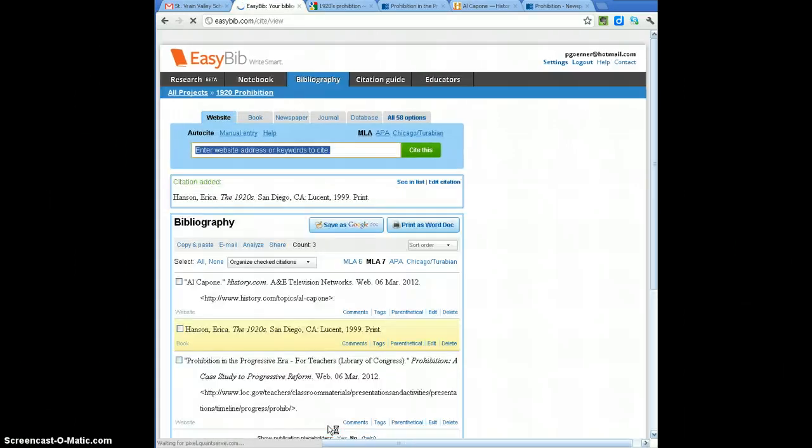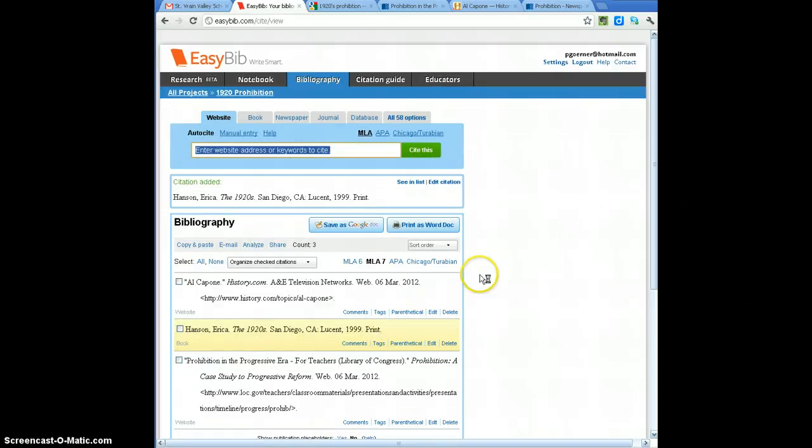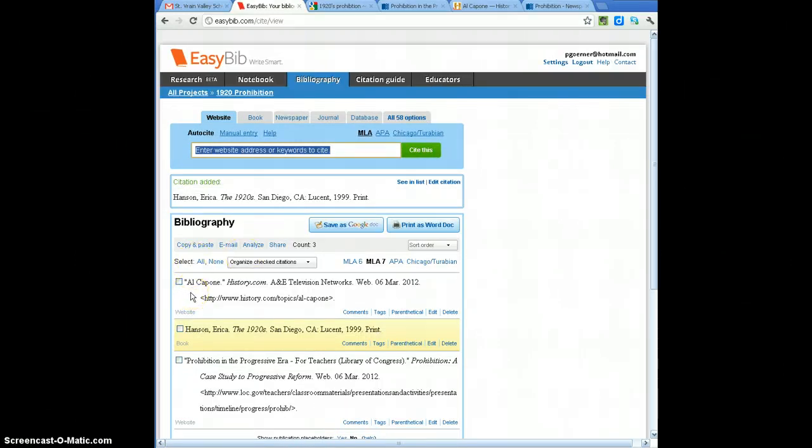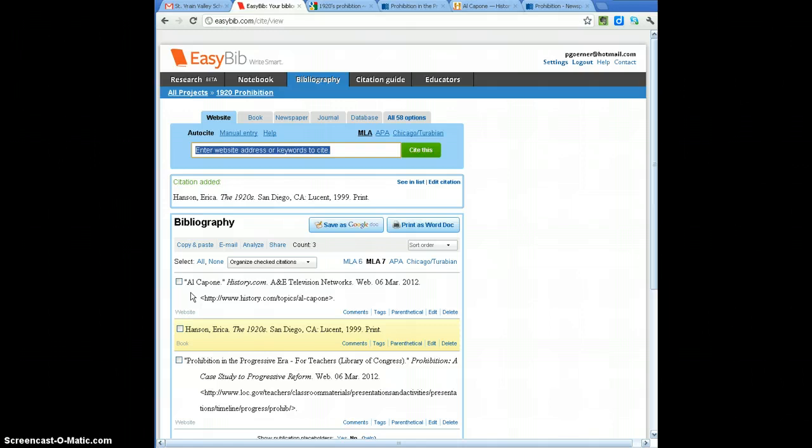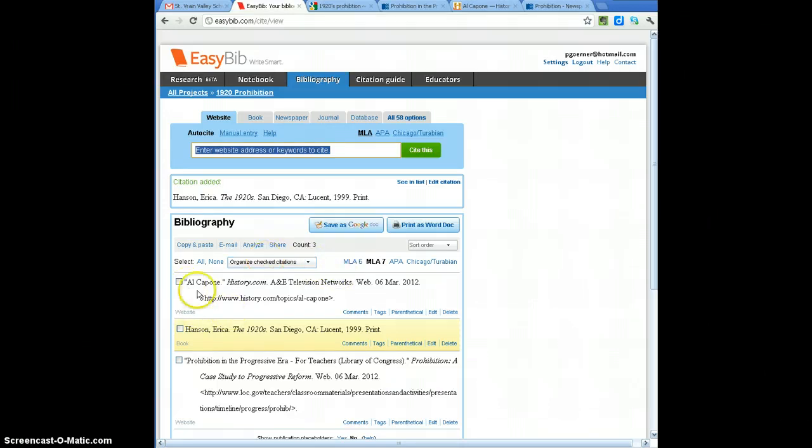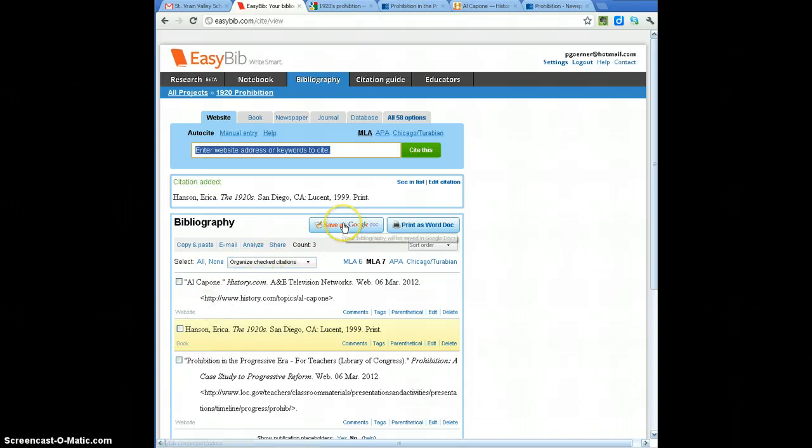So now that I have my three sites, citations created, notice the format. The second line is indented, they're alphabetized by author's last name, or the very beginning of each line, which is what I need to do.